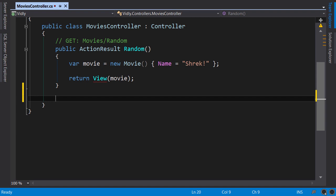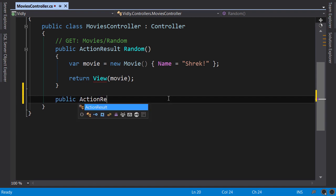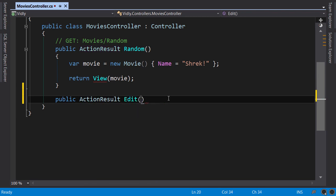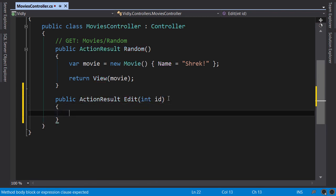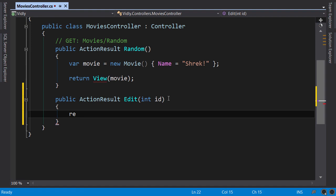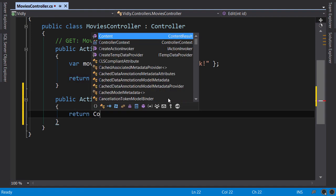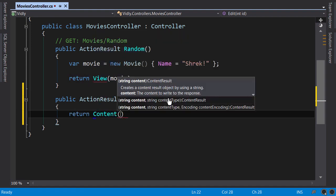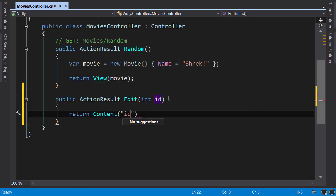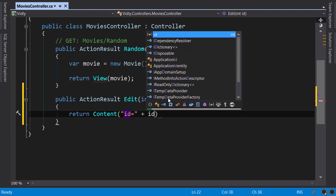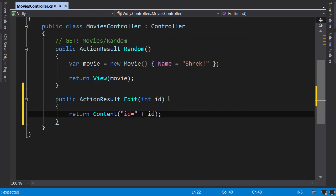Back in the movies controller, I'm going to create a new action: public action result Edit with a parameter called ID, and here I just want to return simple content: ID equals plus ID. Let's run the application. First we compile with Ctrl+Shift+B.